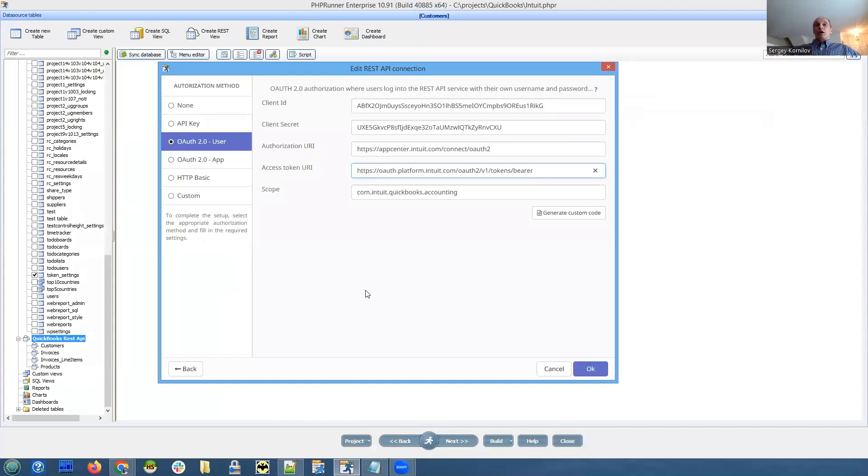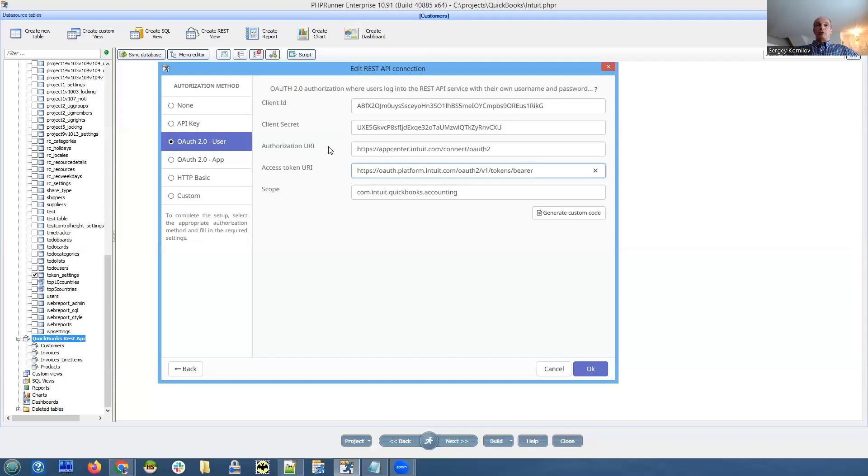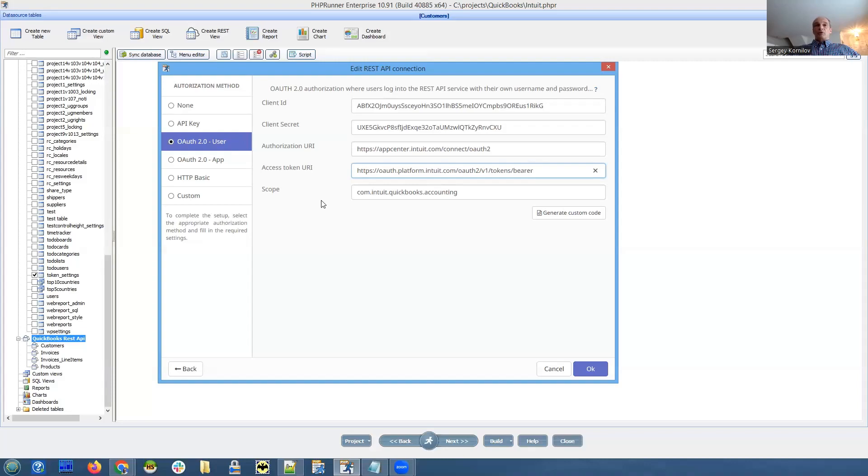So yeah, it took a little bit of time to figure out how it works. But if you're not familiar, like if you're working with some new REST API and you don't know where to get all of those, you can check their forms, you can contact their support. They should be able to point you to the document that explains where to get all of this.